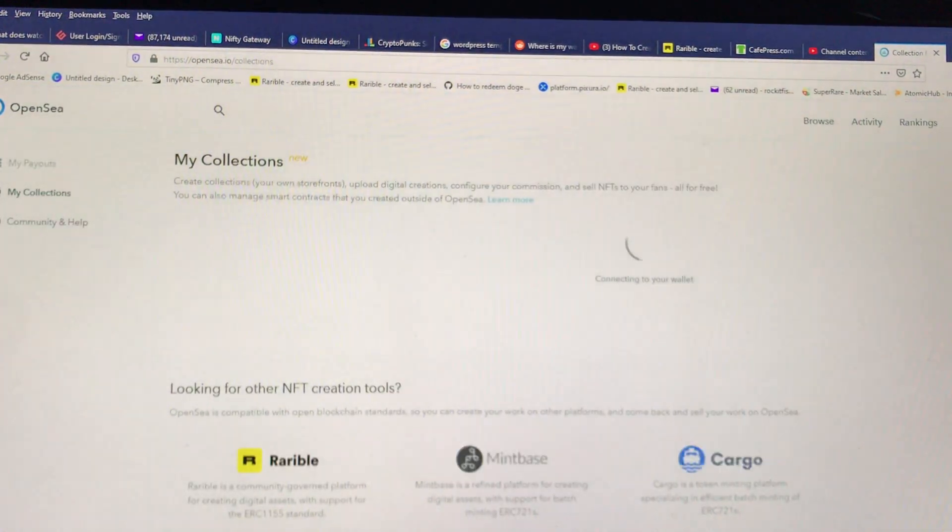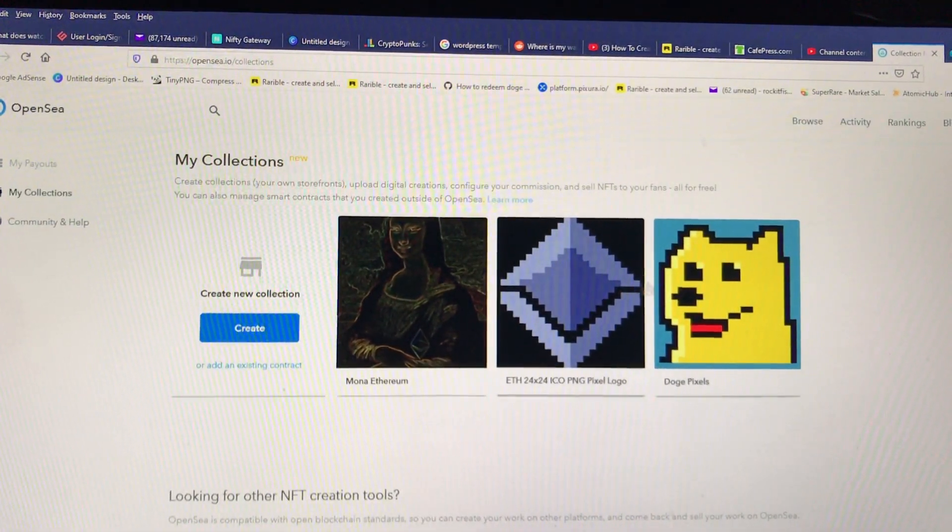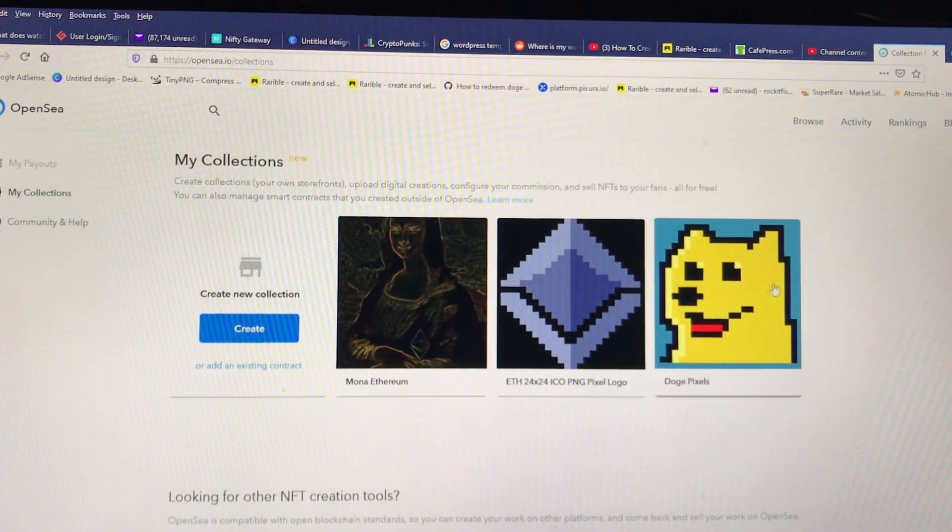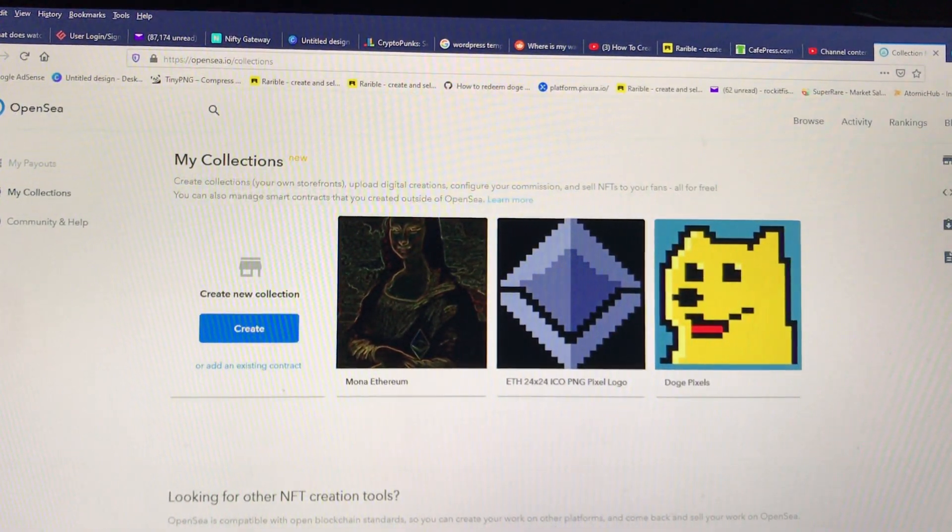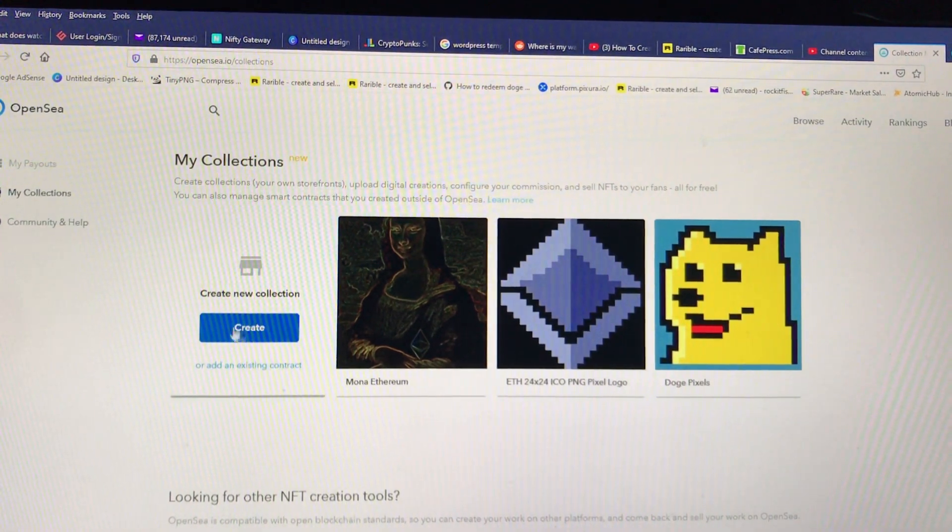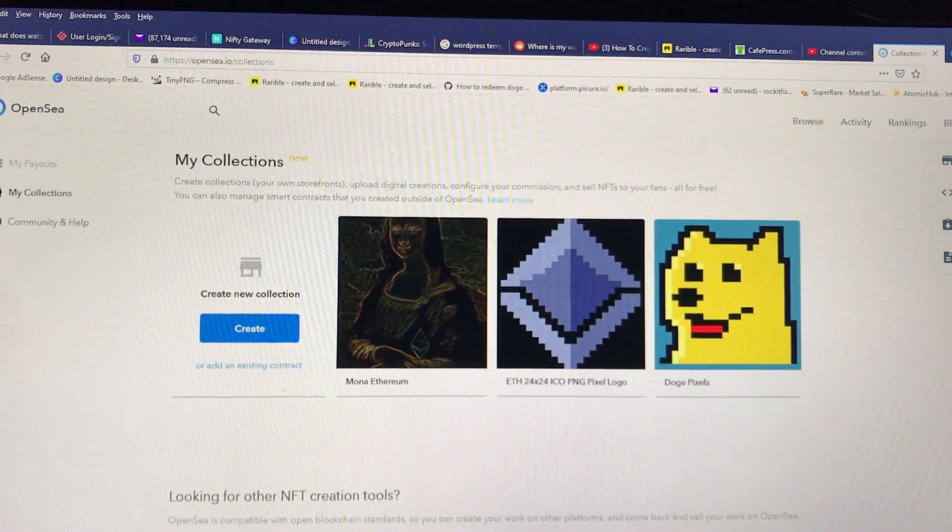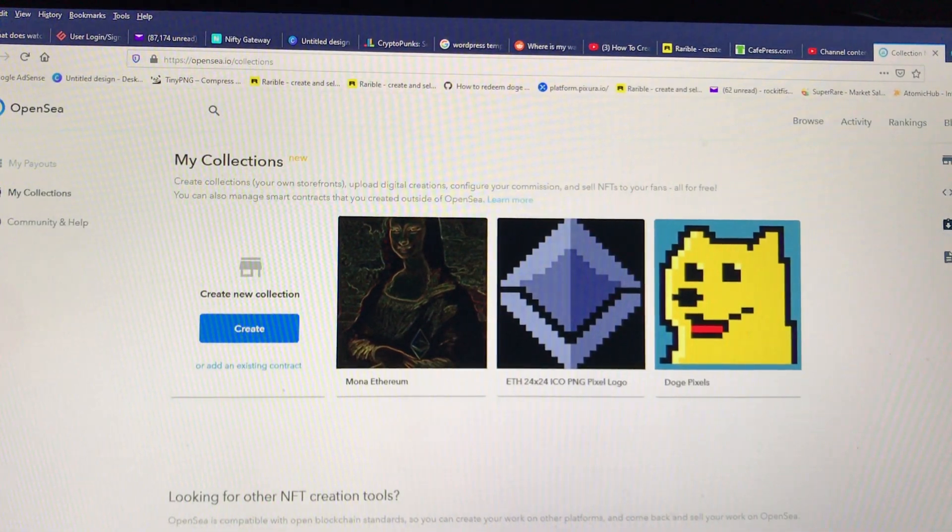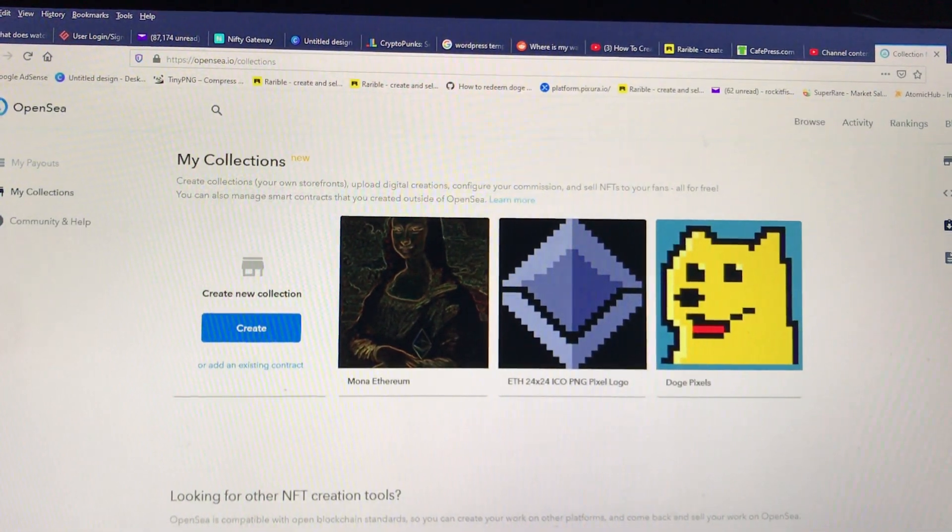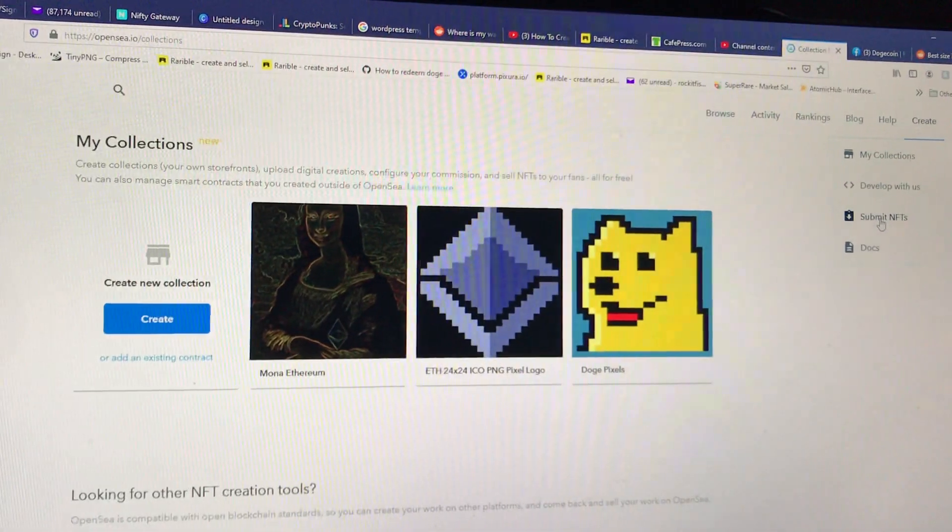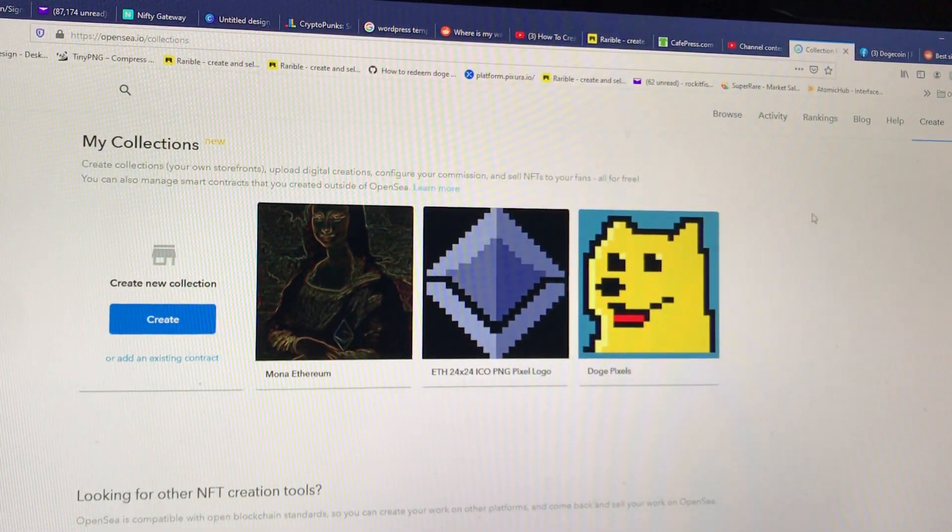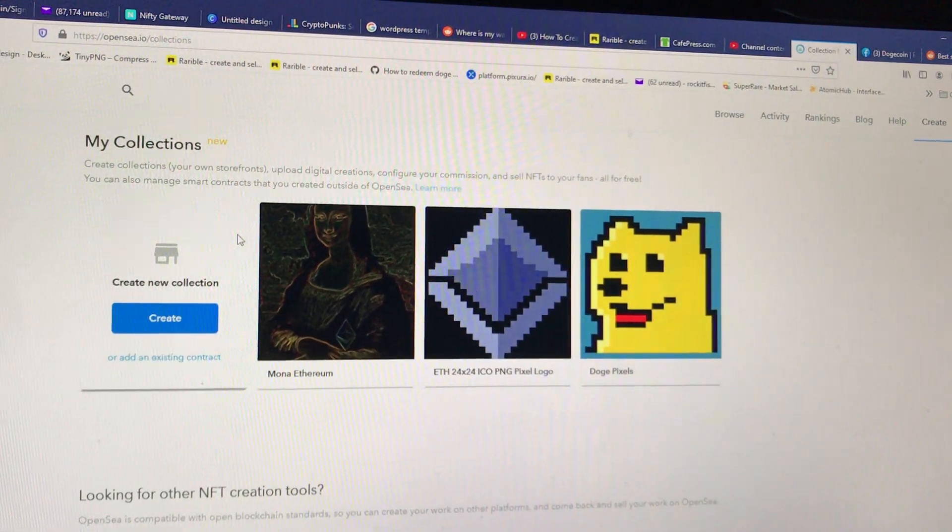If you go to My Collections, when you're first starting, obviously, there'll be nothing here. When you click on My Collections, you'll see there's a button here that says Create, but you also can click on the Create button up here, and you can also click on the Cement FTs button.